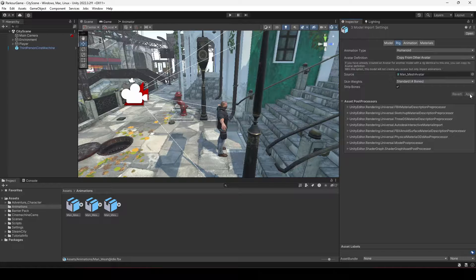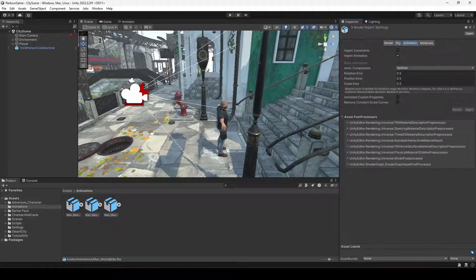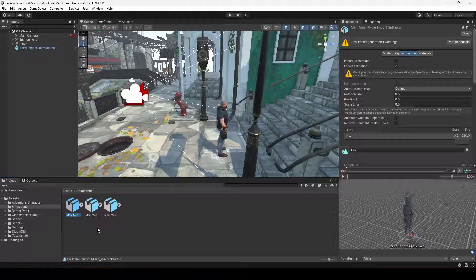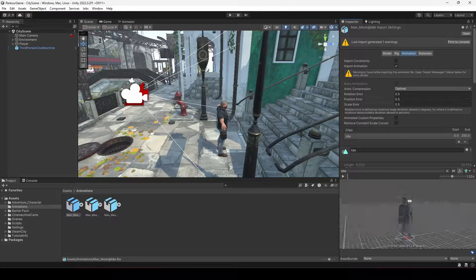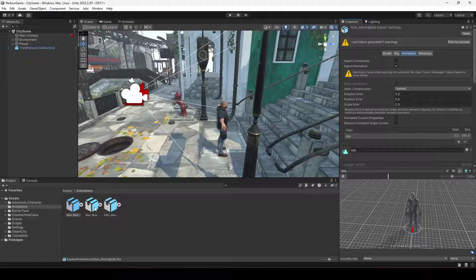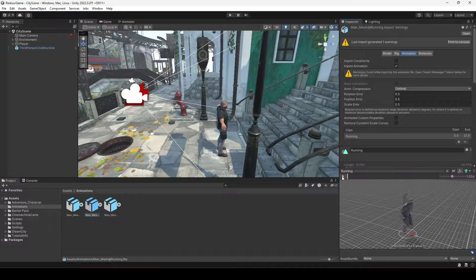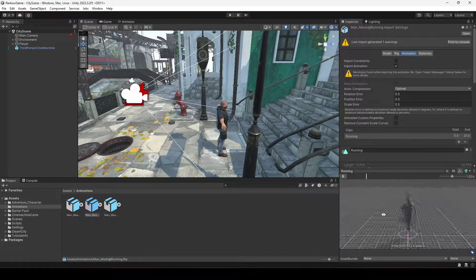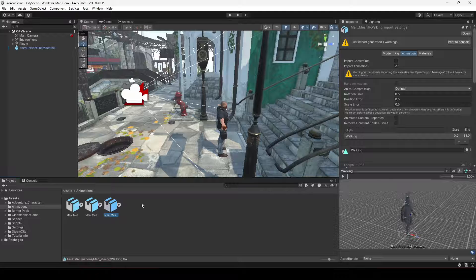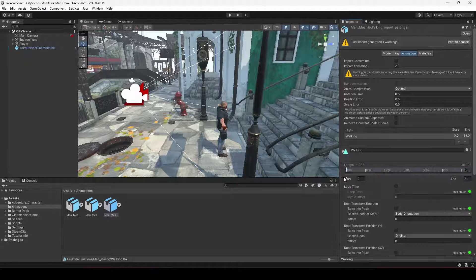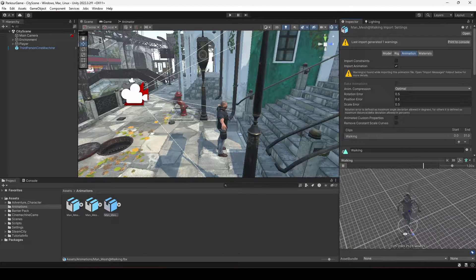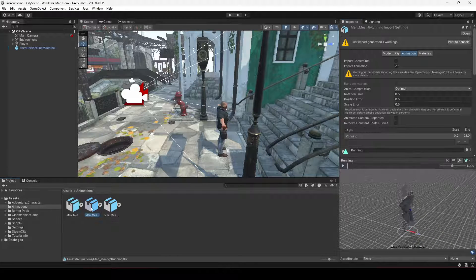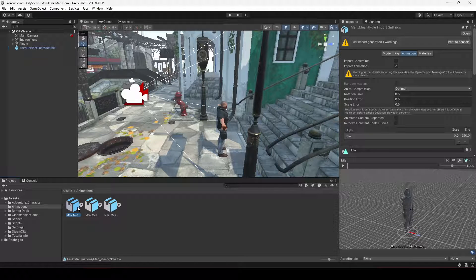After applying, click on the idle animation and you can see the player character in the preview. Play the animation — the player plays the idle animation correctly. Checking the next one shows running, and the third one shows walking. All three animations are working.